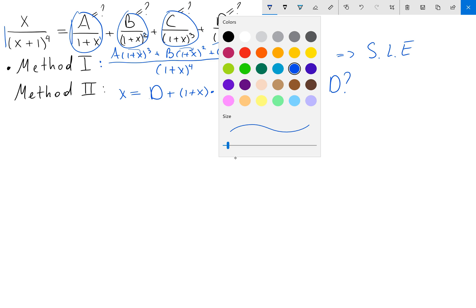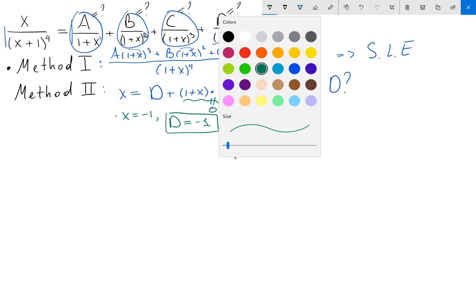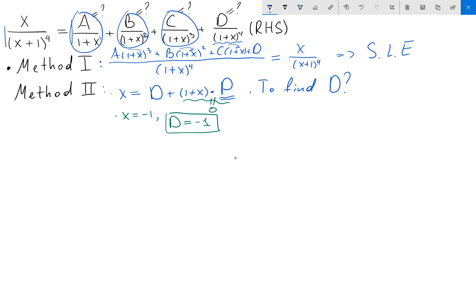To find d, we set x equal to negative one. That makes all the (1+x) terms equal to zero, and we get d equals negative one. We've found d.